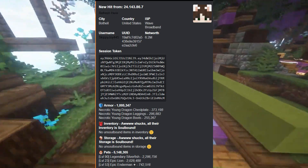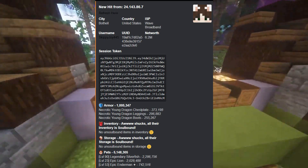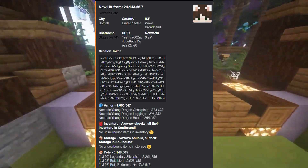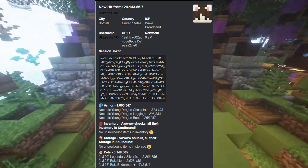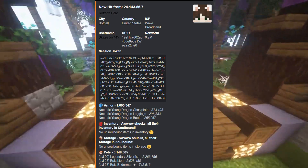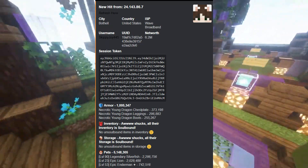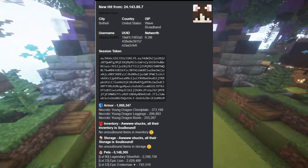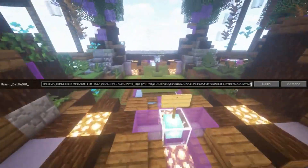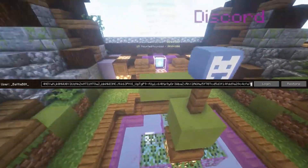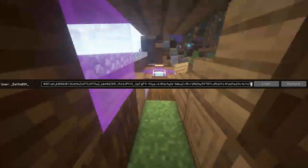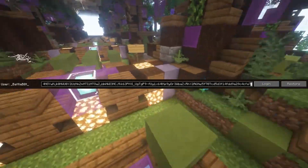This is an example of what the scammer has sent after you give the Discord bot access. The information will give them your Minecraft session ID, which can be accessed for up to two days. The scammer will then use a mod that allows them to log into a Minecraft account via session ID.